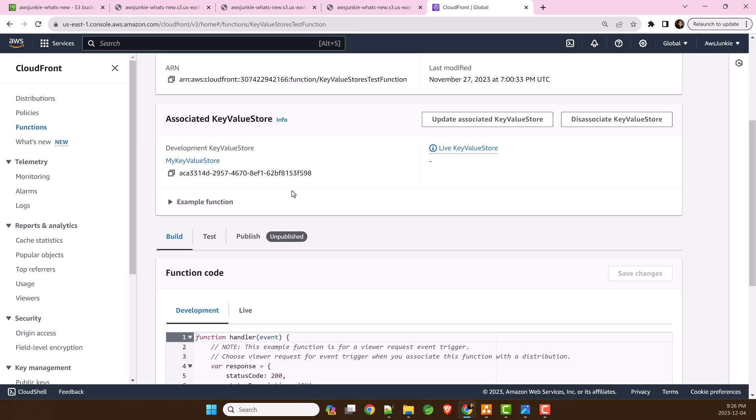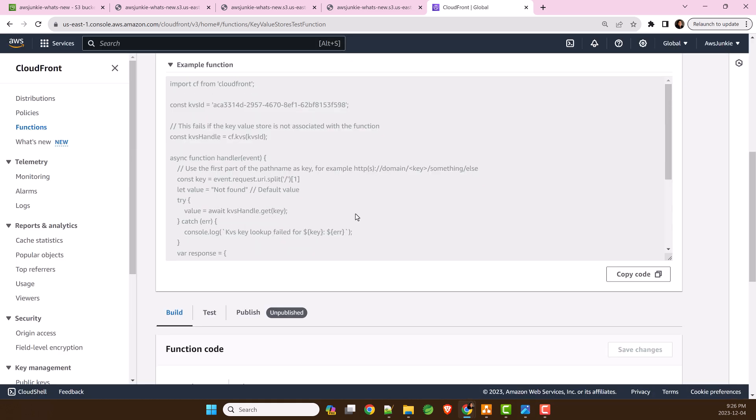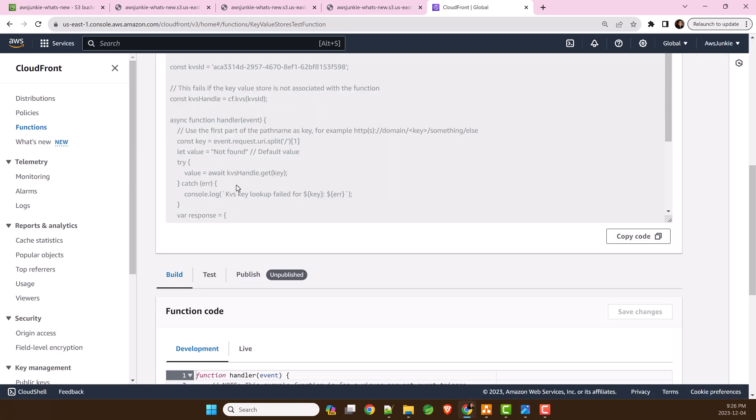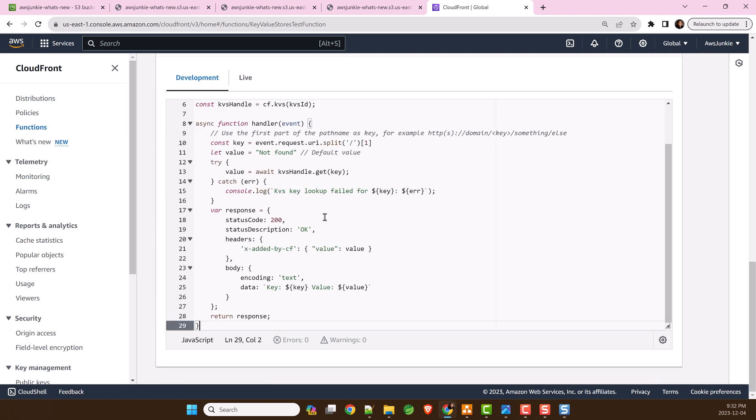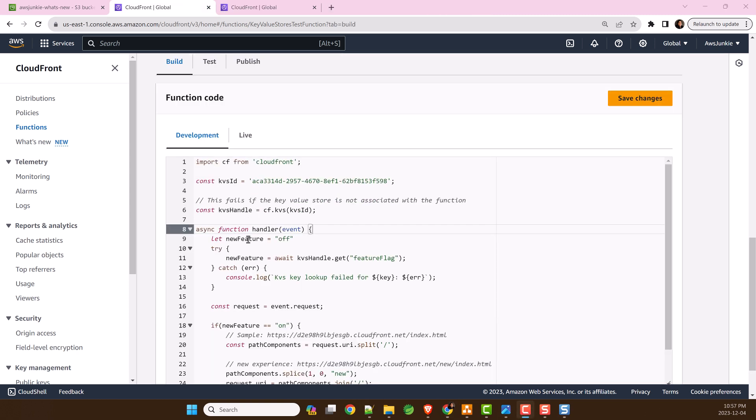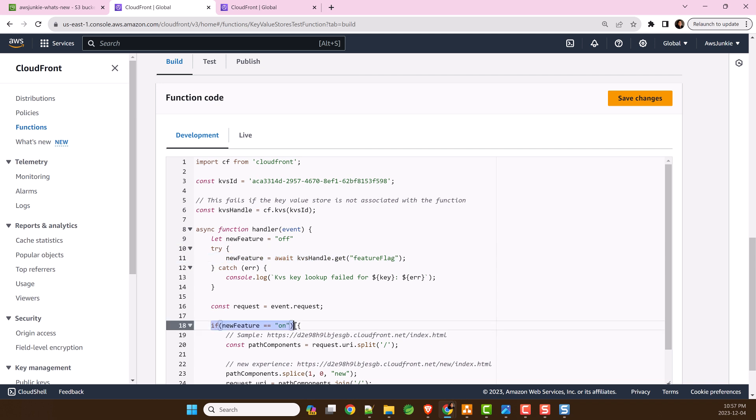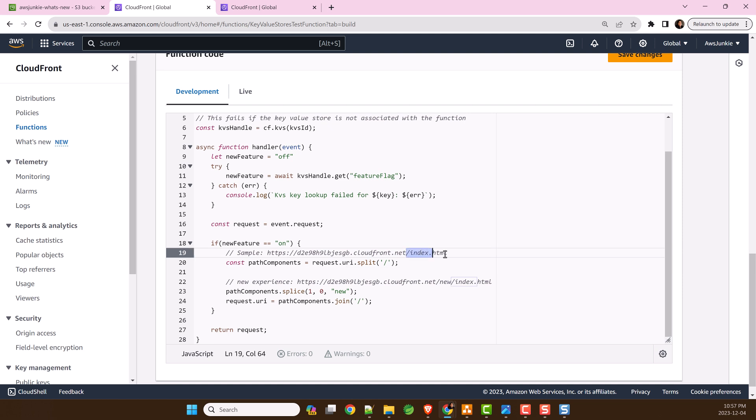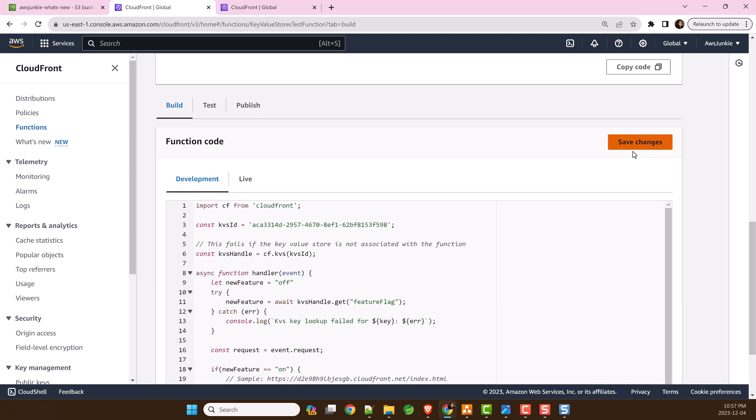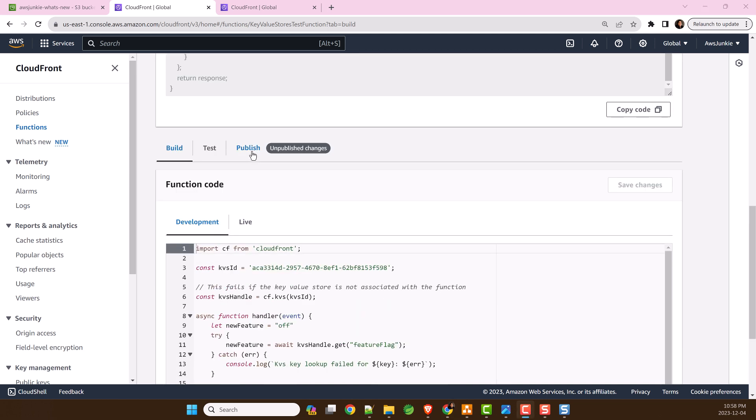It will provide you a sample example code. Let's copy the code, paste the code and modify it. This piece of code will retrieve the FeatureFlag value from KeyValue Store and conditionally serve user either index.html or new index.html based on the flag. Save changes and click Publish.